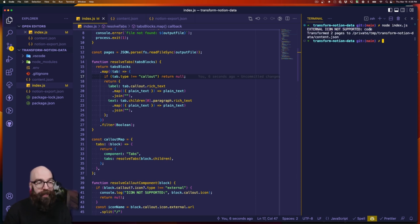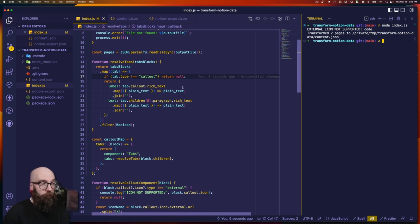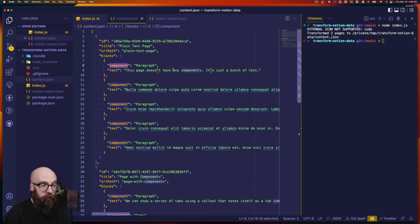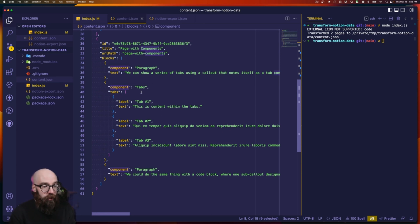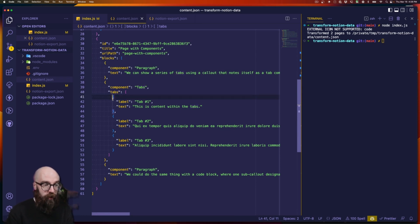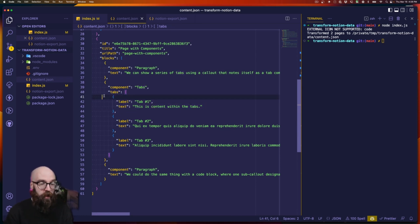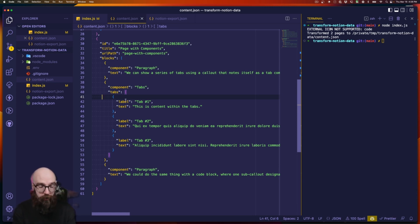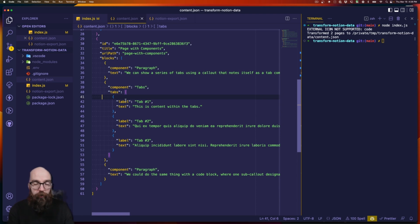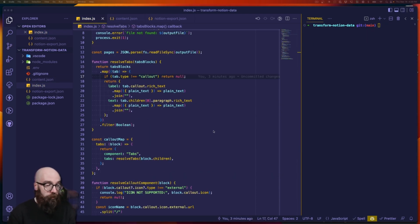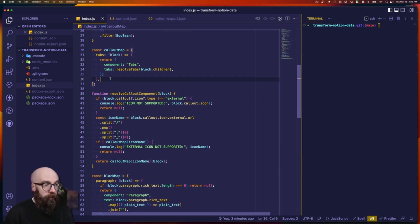Looking at our export, we have an object with component 'tabs' and a tabs property which is an array of individual tab objects. You can see how clean it is — you can take this, apply it to your code, and easily target these properties to make the component interactive. Last, let's add support for our code block.